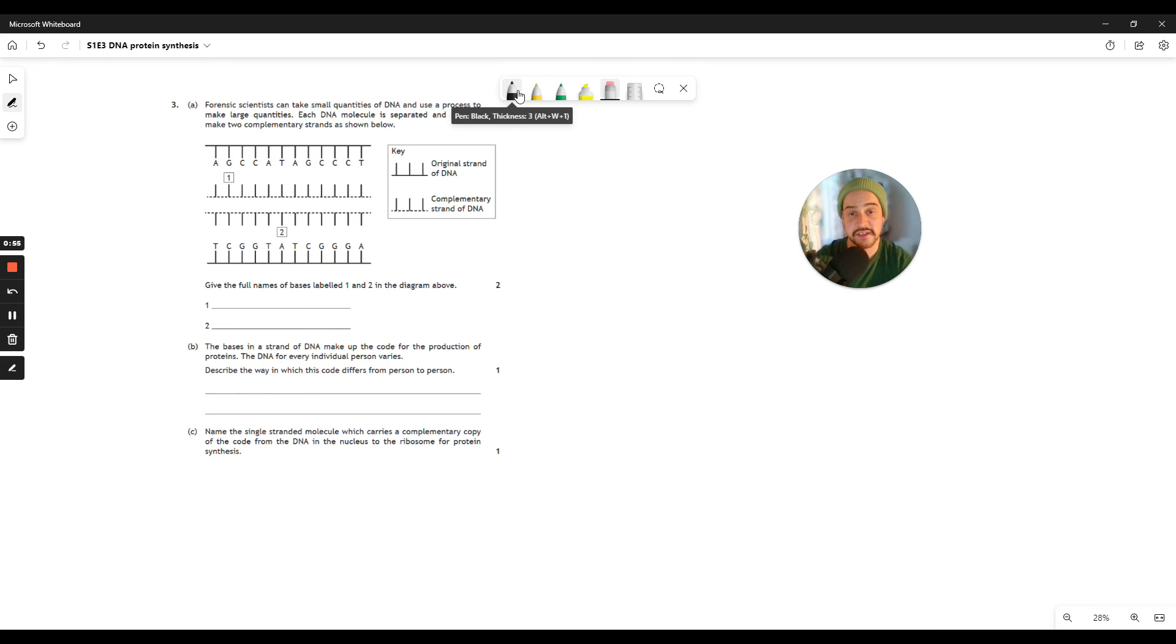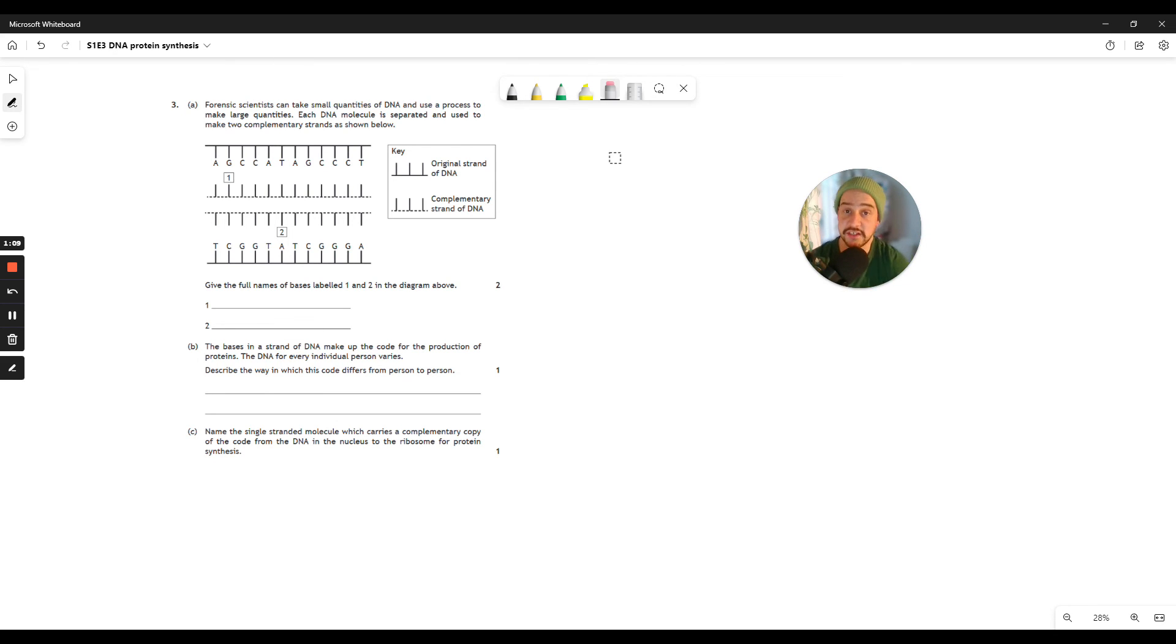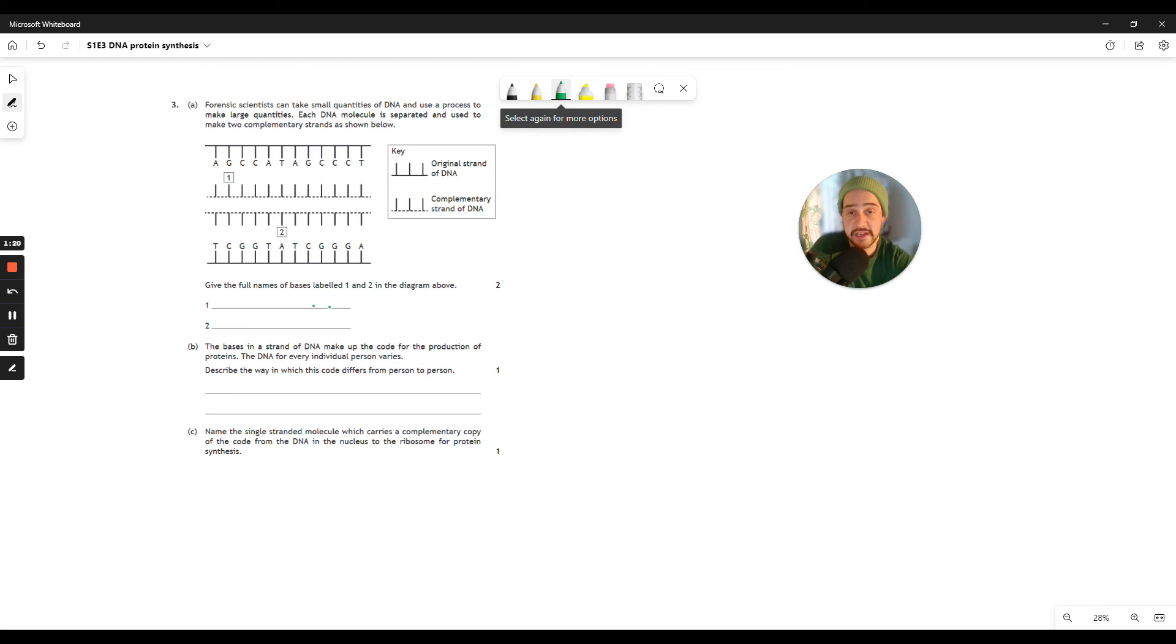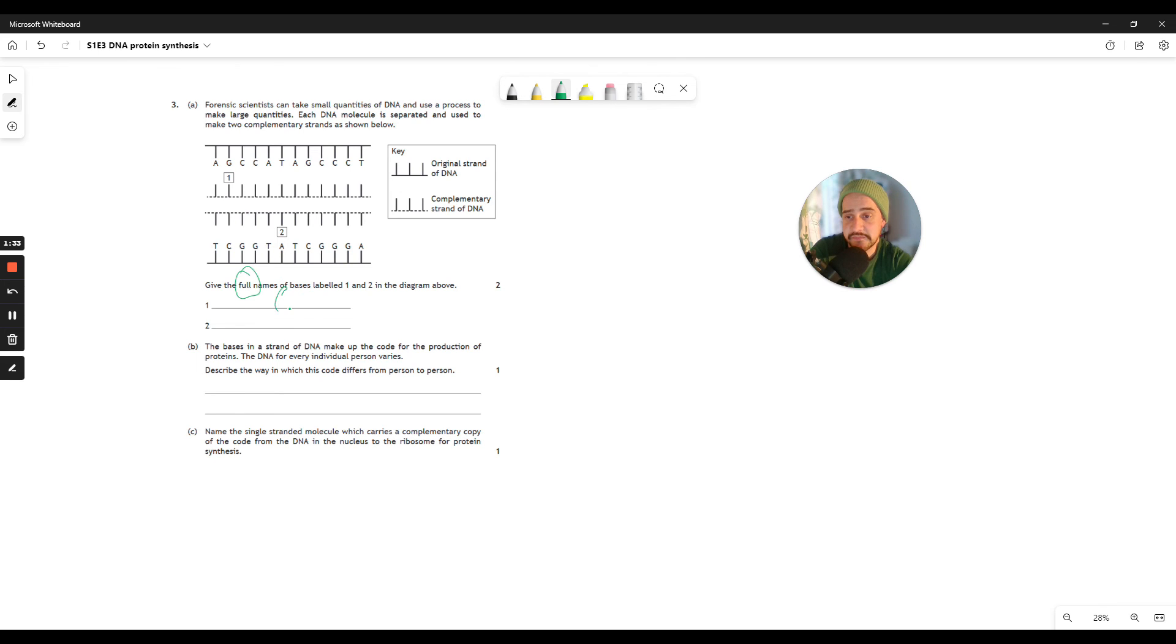So question 3a is going to give you a little bit of context. So forensic scientists can take small quantities of DNA and using a process, they can make a large quantity. Each DNA molecule is separated and used to make two complementary strands as shown below. So you've got this dotted line here representing the original DNA strand, and then you've got the dotted line here representing the complementary strand. All you have to do for question 3a is to give the full names of bases one and two. And that means you have to give the full name, not the letters. If you just give the letters, you won't get the mark. So G, we know binds to C, so that must be cytosine. And A always binds to T, so that one must be thymine.